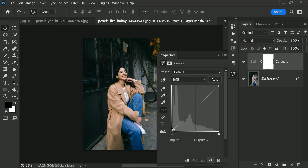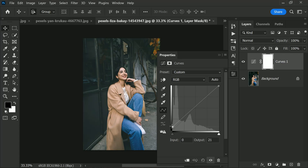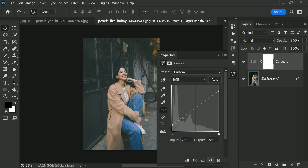If you are looking to give your photos a stylish and trendy matte look, curves can help you achieve that too. It's quite easy — all you need to do is flatten out the whites and blacks in your image. You can drag the very bottom point on the curve line upwards to flatten out the blacks, making the darkest areas of your photo appear less intense and more muted, which is the key to achieving a matte look.